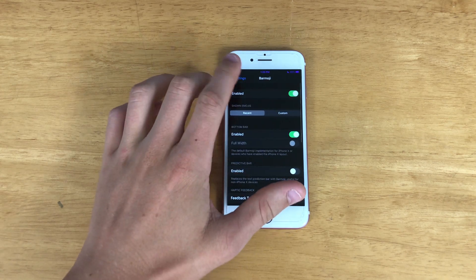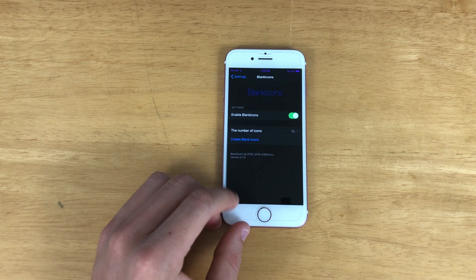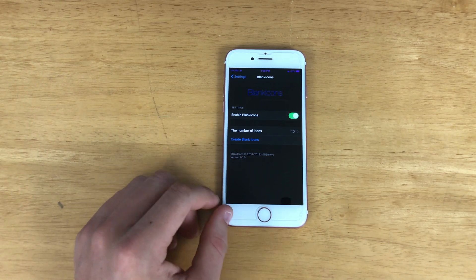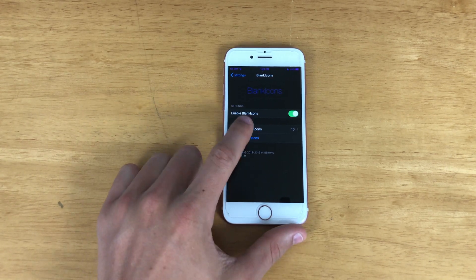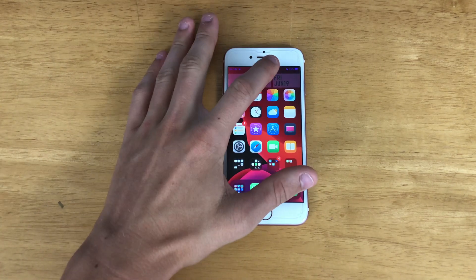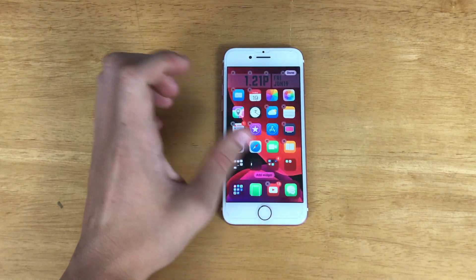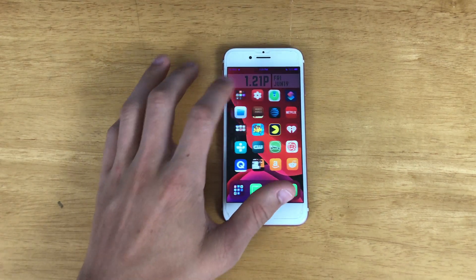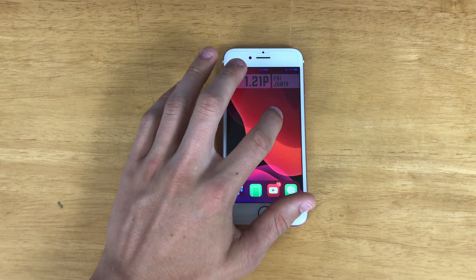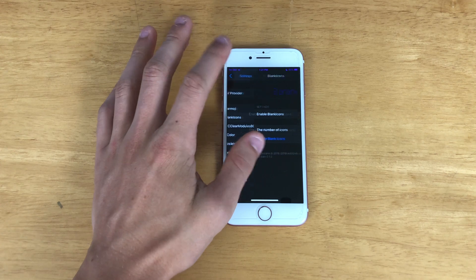Now let's move on to Blank Icons. Basically what this tweak does is literally just create blank icons — kind of like the old trick where you could move icons wherever you want on your phone. Now there's a jailbreak tweak where you can just select the amount of icons you want to make and click 'Create Blank Icons.' As you can see I have a bunch of blank icons up here in wiggle mode, which allows me to place a widget on my home screen.